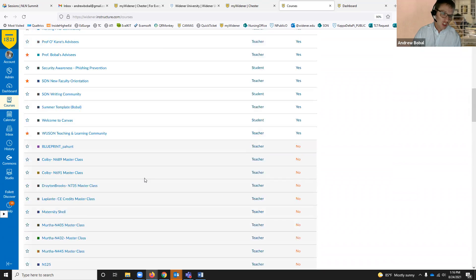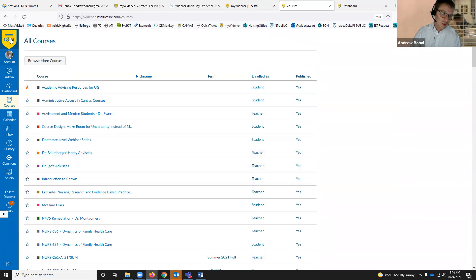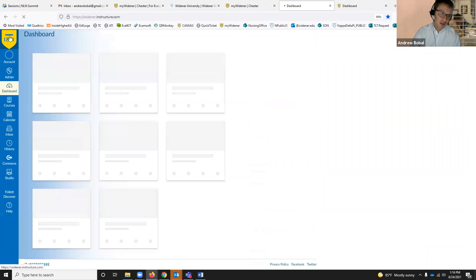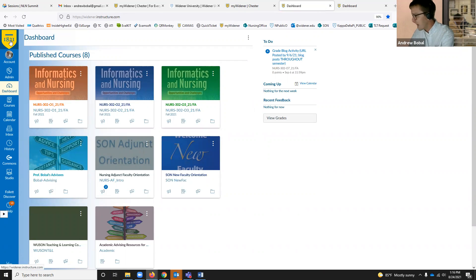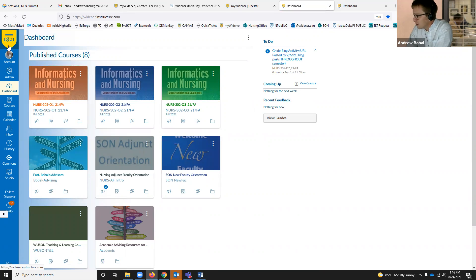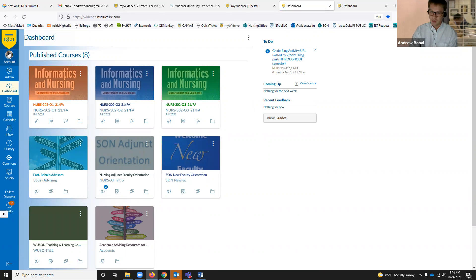Let me jump out of the courses page and go back to my favorite button here on Canvas. This is the '1821' at the top — it takes you right back to the dashboard. It doesn't say 'home' or anything obvious, but clicking that '1821' does take you right back to the dashboard.